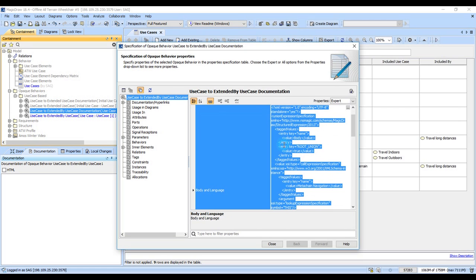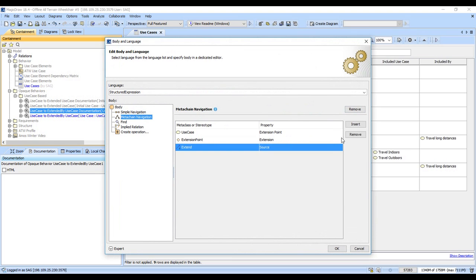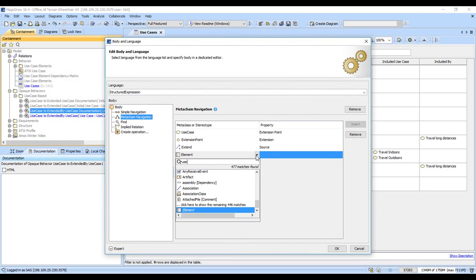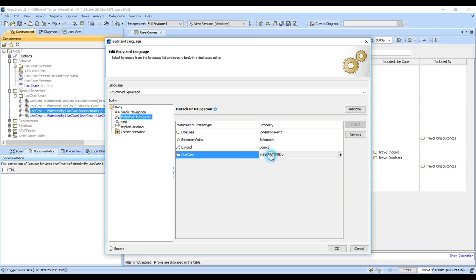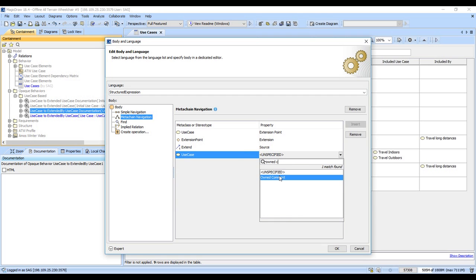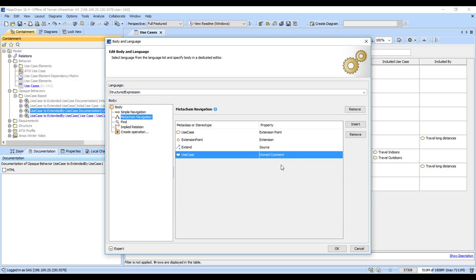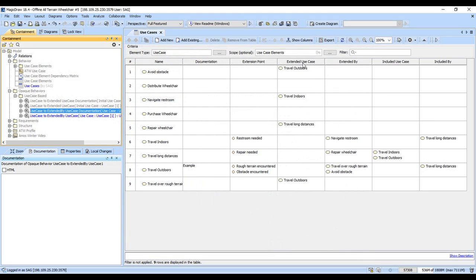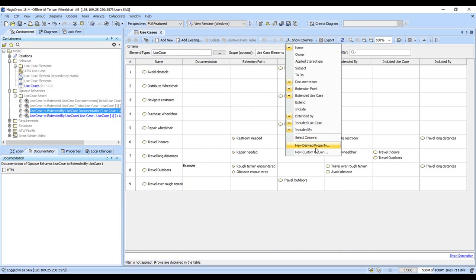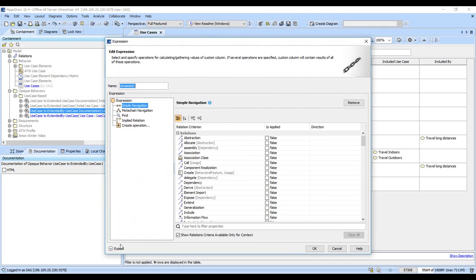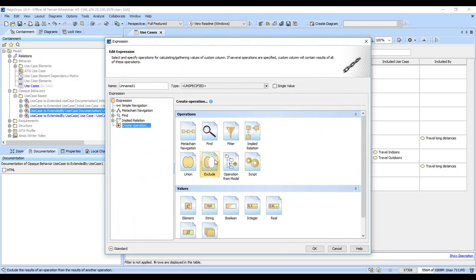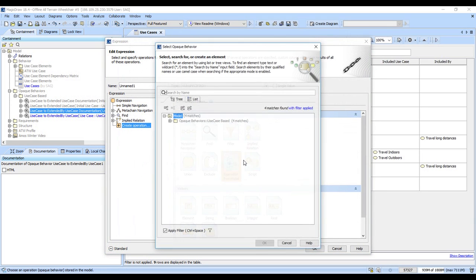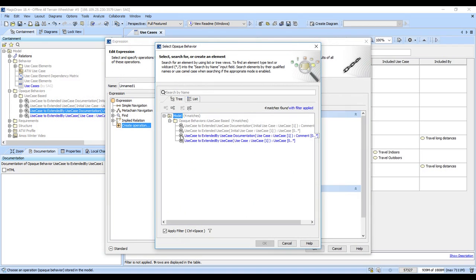Now I come into the meta chain here and that source is going to be a use case, and owned comment gives us the documentation back. So again, I was able to copy this and just add one row to the bottom. So to use these, you just go to show columns and we ask for the custom column. We have to turn expert on and we want to pick operation from model. That's how we fire these opaque behaviors. So I want the extended by use case here.